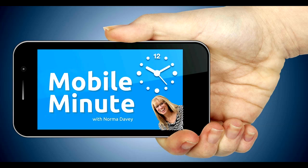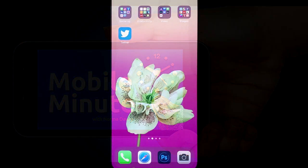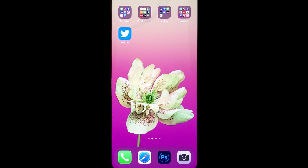This is Norma Davey with your Mobile Minute. Are you a Twitter user? Do you want to bring more value and build your audience? Let me show you a quick tip.